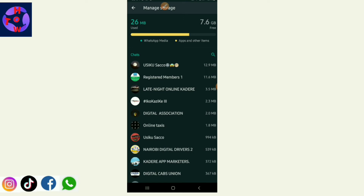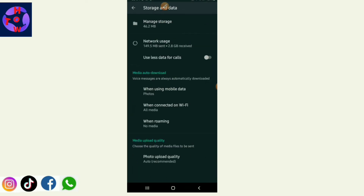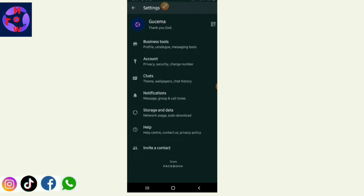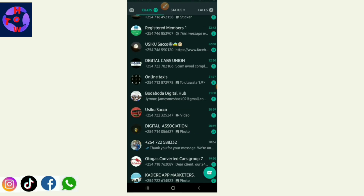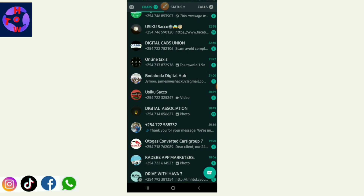That is the first tip — how to manage WhatsApp storage. The second tip I want to show you is how to send a disappearing message. You can send a disappearing message to a recipient where the message will disappear the moment they view it.